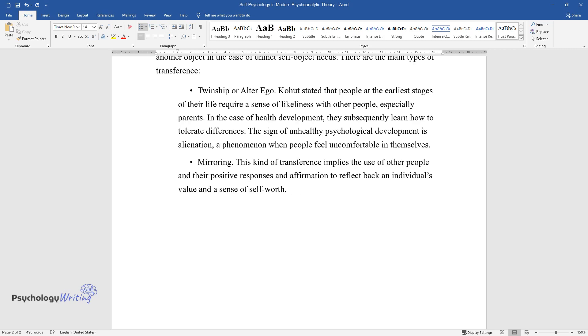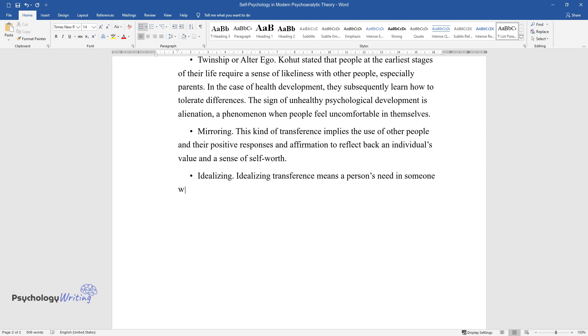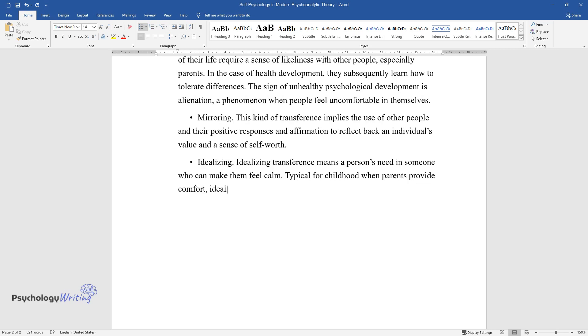Idealizing. Idealizing transference means a person's need in someone who can make them feel calm. Typical for childhood when parents provide comfort, idealizing becomes limited during the healthy developmental process.